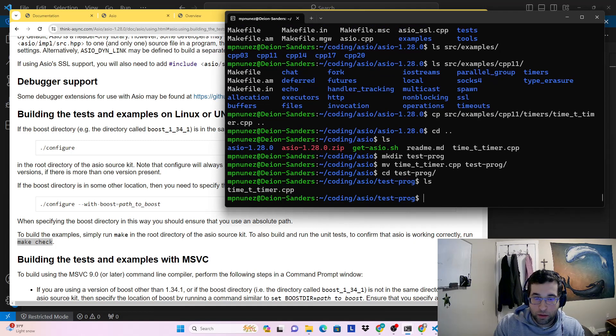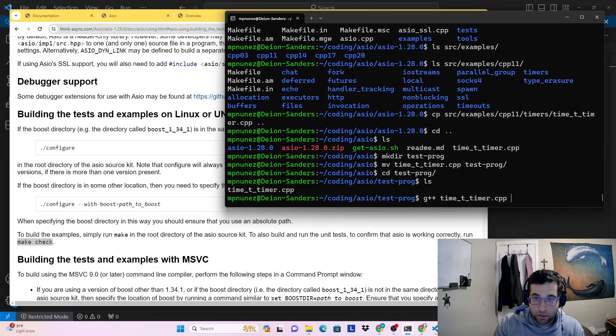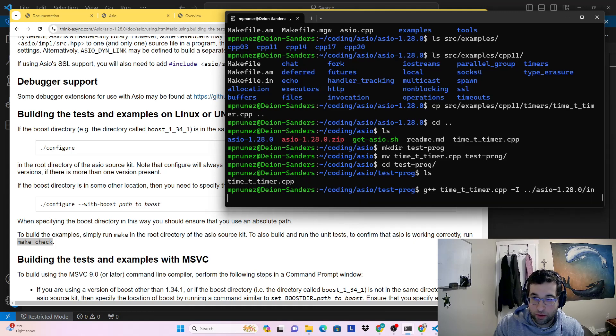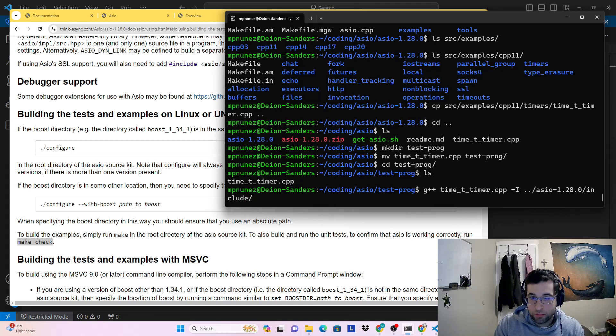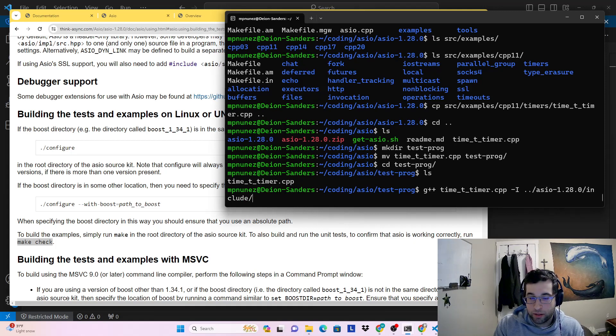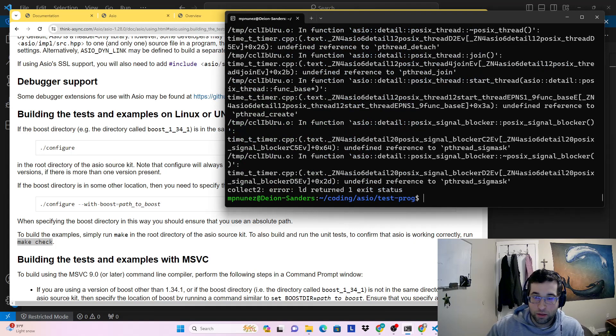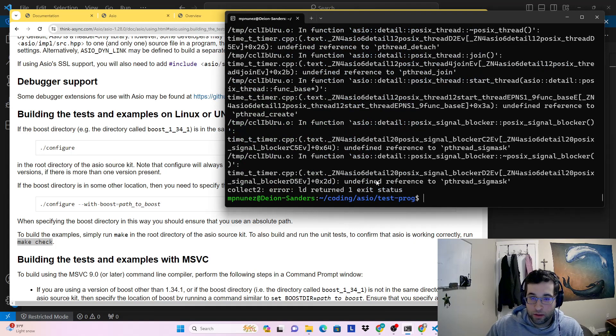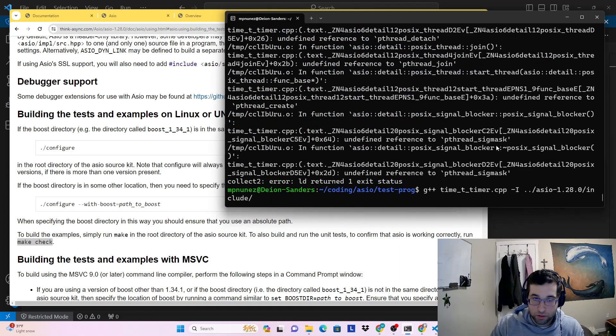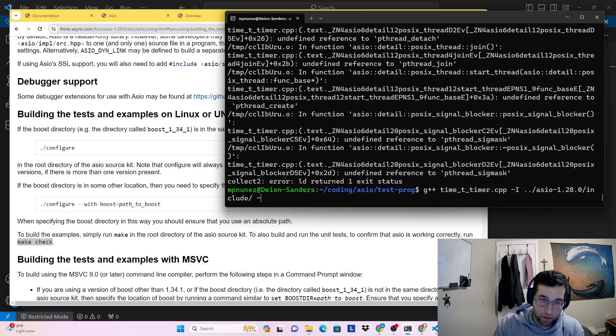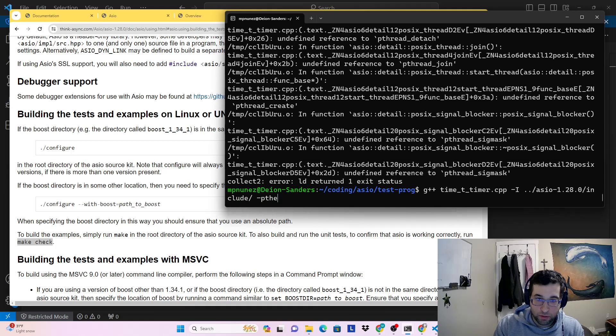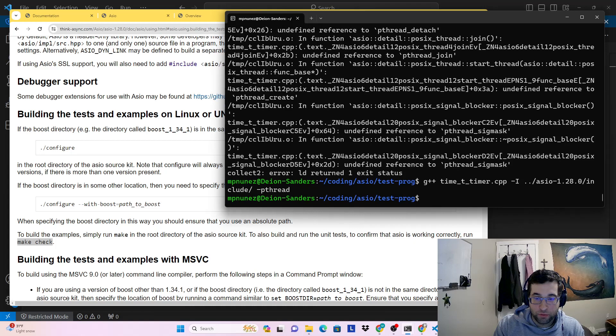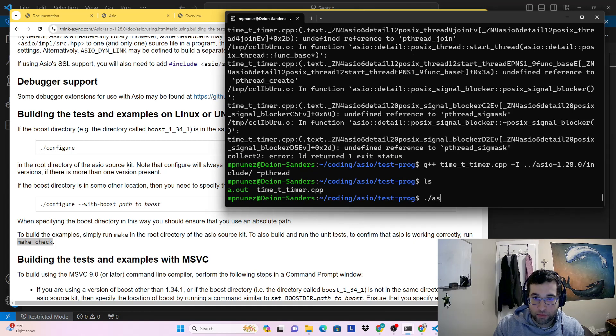Now to compile this, we obviously need to include the header files from the ASIO library. But if you try and just compile it like this, then you'll get an error that says undefined reference to pthread sigmask. And the solution to that, which you'll see if you look through their makefile, they used the pthread flag, which is necessary to compile this.